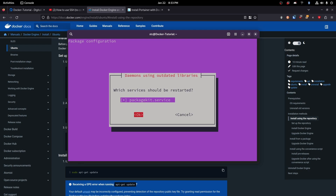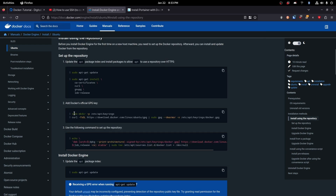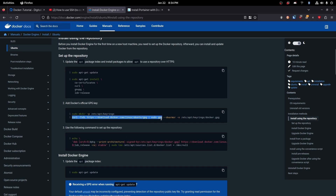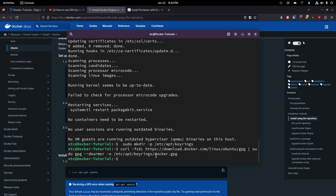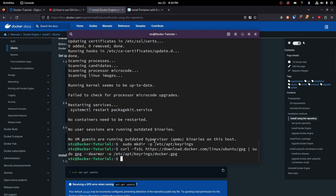It's going to ask you which services should be restarted — we're just going to go along with what it asks. So now we've got that going, and we will need to add Docker's GPG key. So we're going to create that directory and then download their key into that directory. Next, we are going to set up their repository.